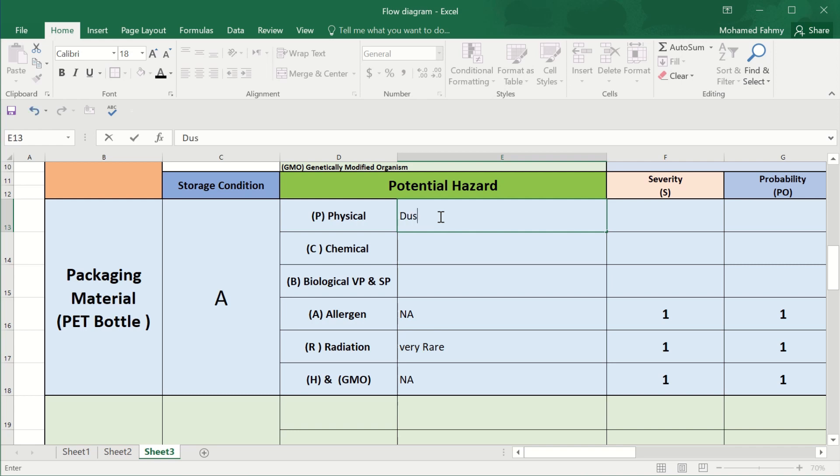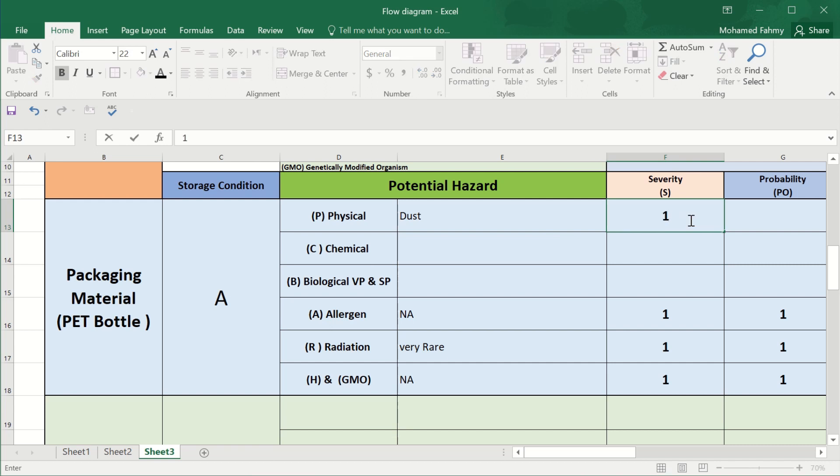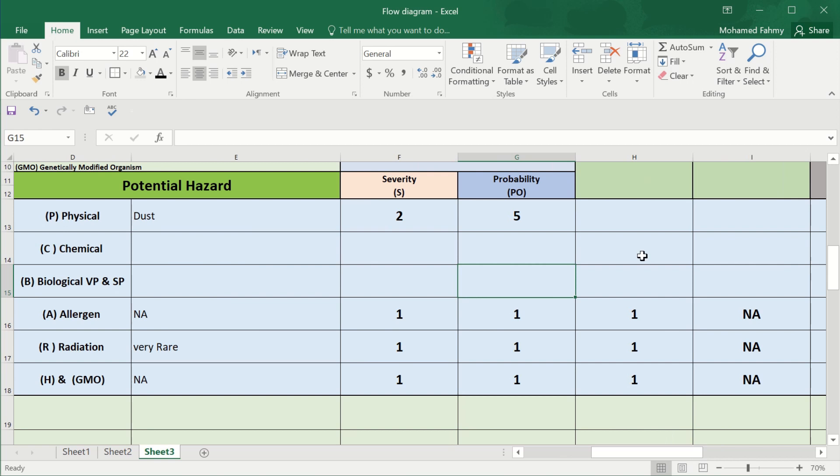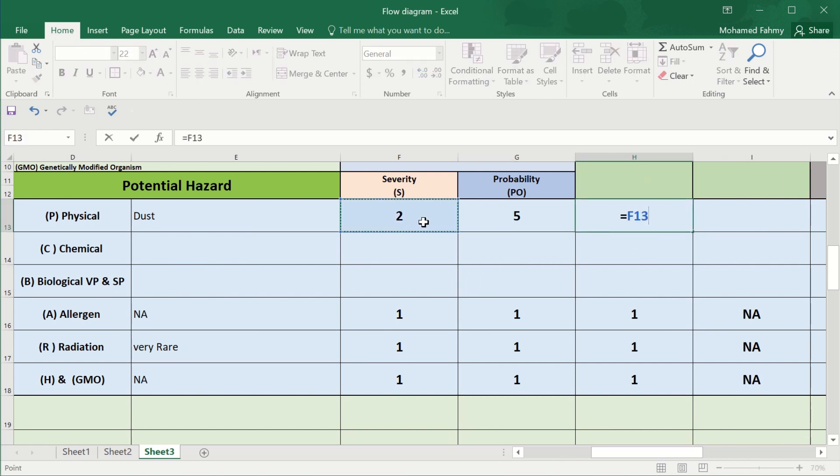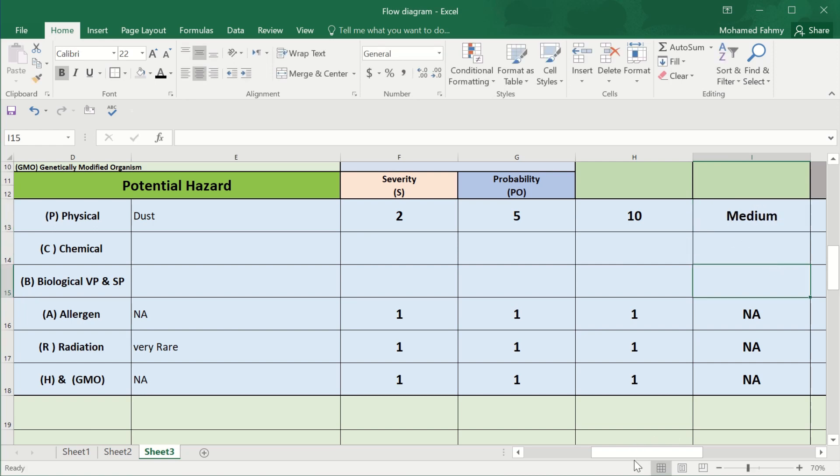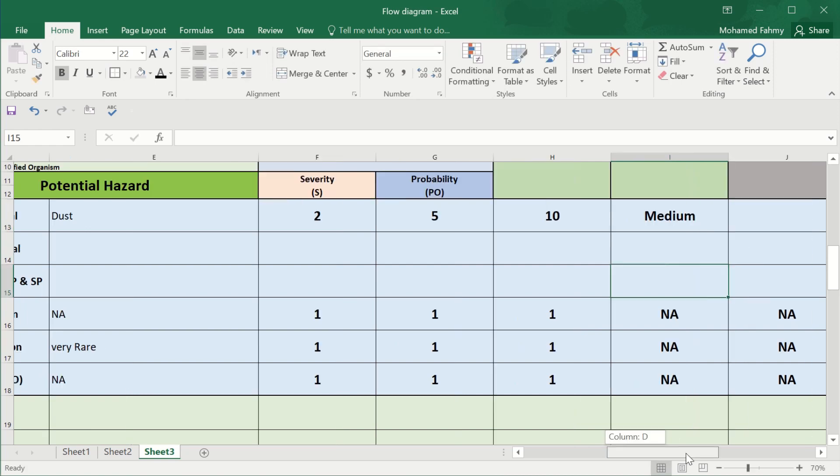The severity will be 2 and probability 5. So it is in a medium risk. Multiply by this. Okay. So it's in a medium risk. What are the reasons? Significant risk.